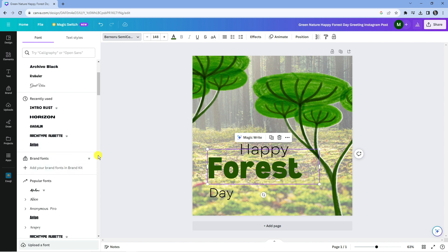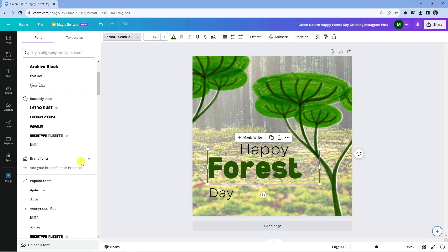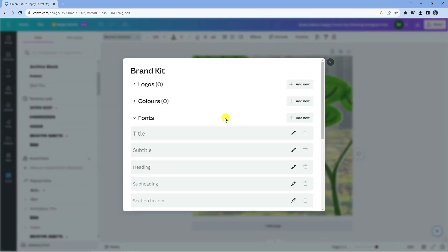Now again, this is only available in Canva Pro. If you have the free version, you can only use the preloaded fonts on Canva. You do need Canva Pro to add your own fonts, but all you would do is come down to the brand font section, click onto this plus button to add your brand font using the brand kit, and that's going to load up a window like this.